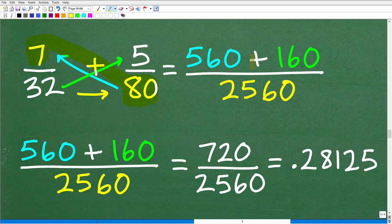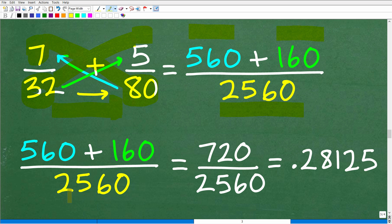That's step 1. Then you're going to put a plus sign because we're adding these fractions — what we're doing is forming the numerator by this crisscross pattern. So 80 times 7 is 560, and then you switch over to the other denominator: 32 times 5 is 160. Now to get our denominator, we simply multiply across: 32 times 80 is 2560. So we clean this up: 560 plus 160 is 720 over 2560, and you are done.